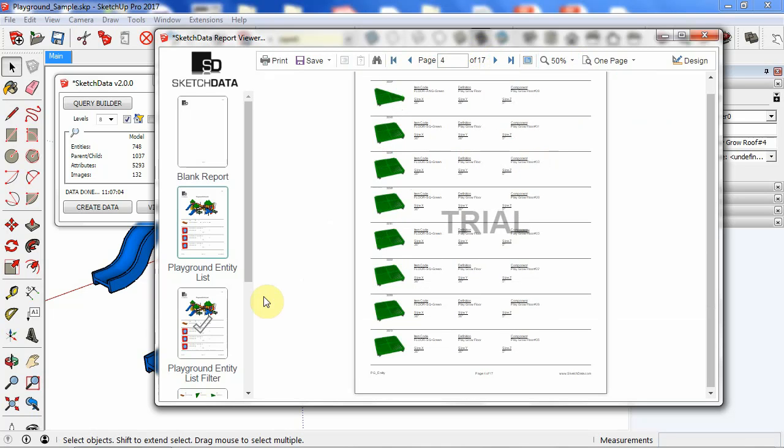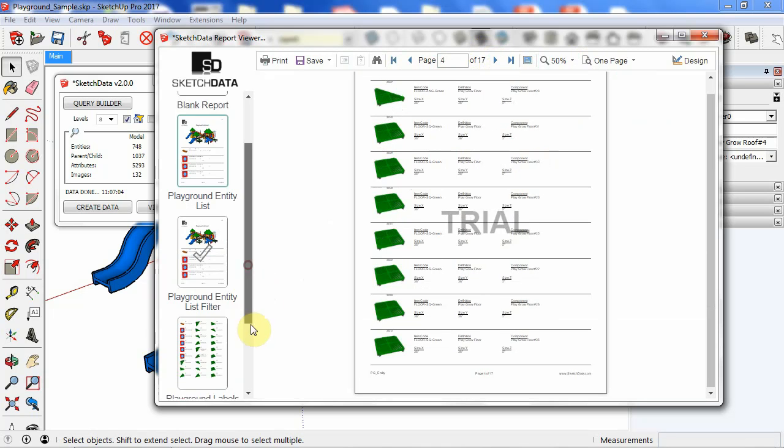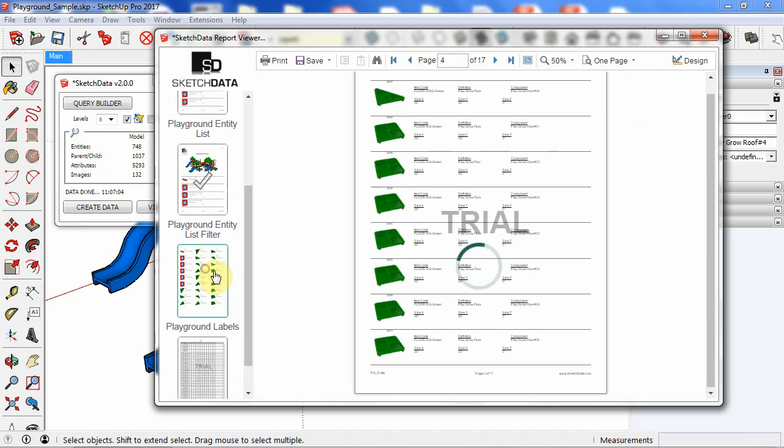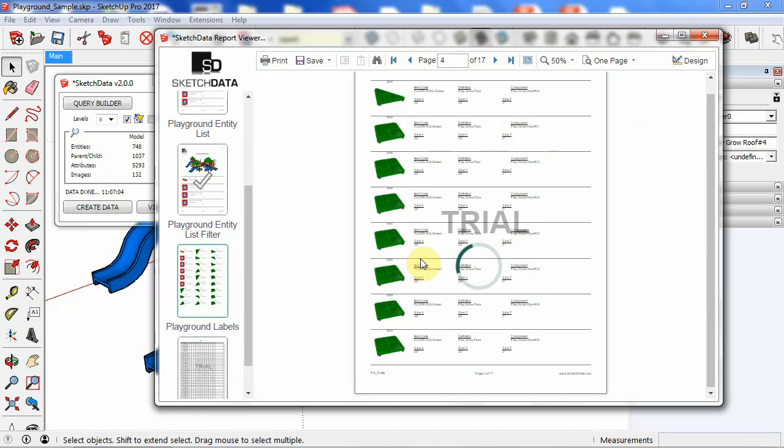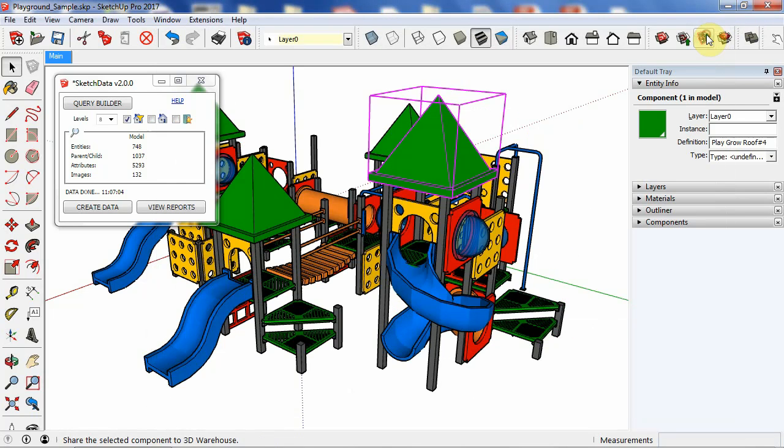And we can also look at labels, now have images, things like that. Now let's go back and look at some of the other options.